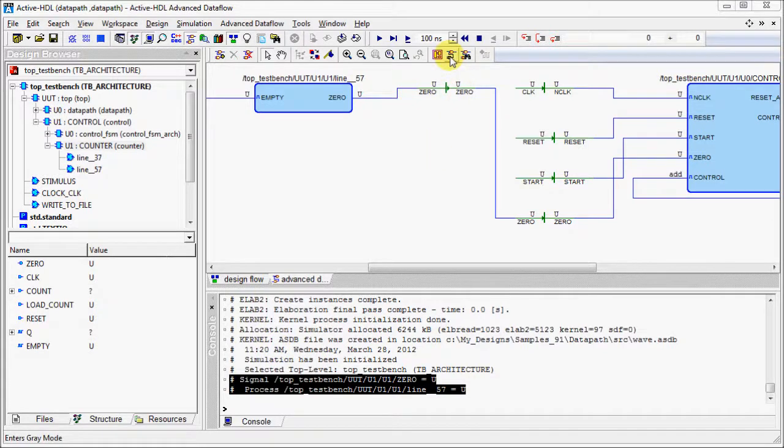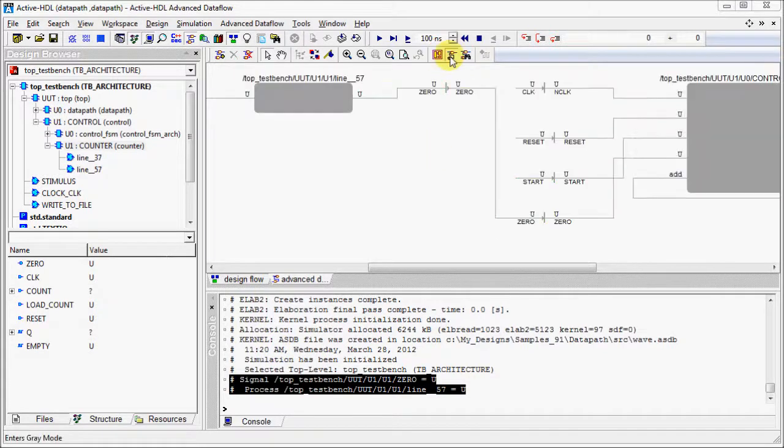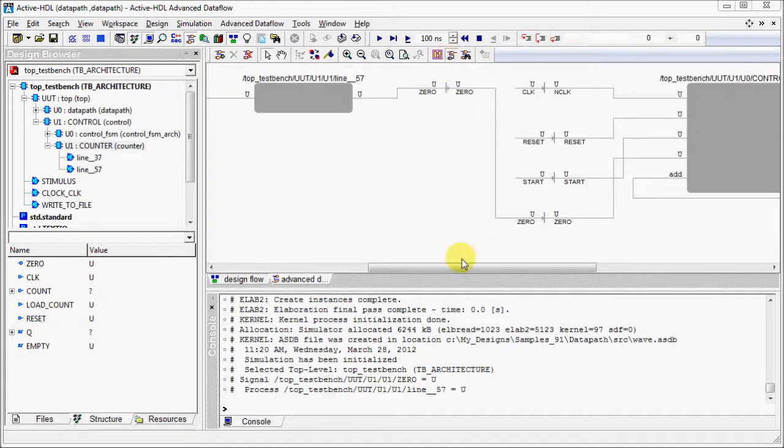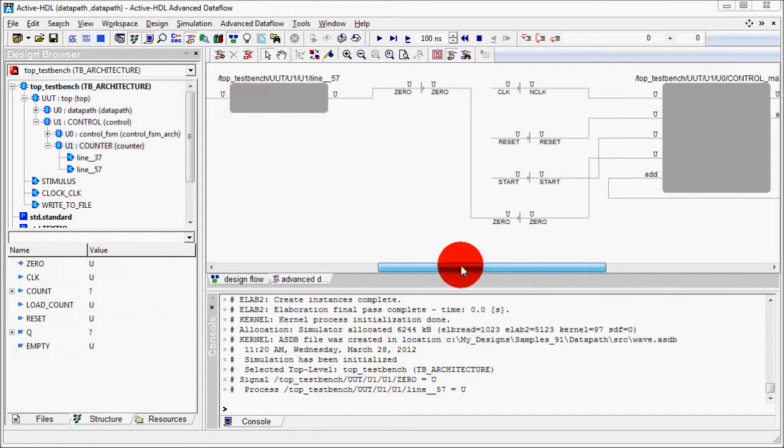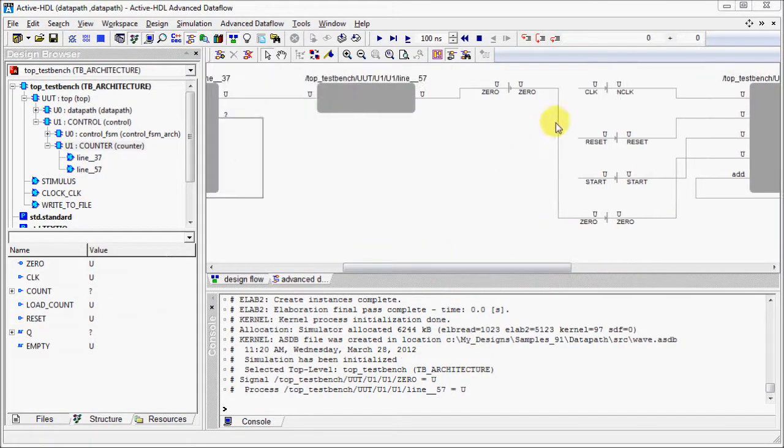We can turn on the gray mode. In that case, everything will turn gray, but the selected net will be highlighted in red.